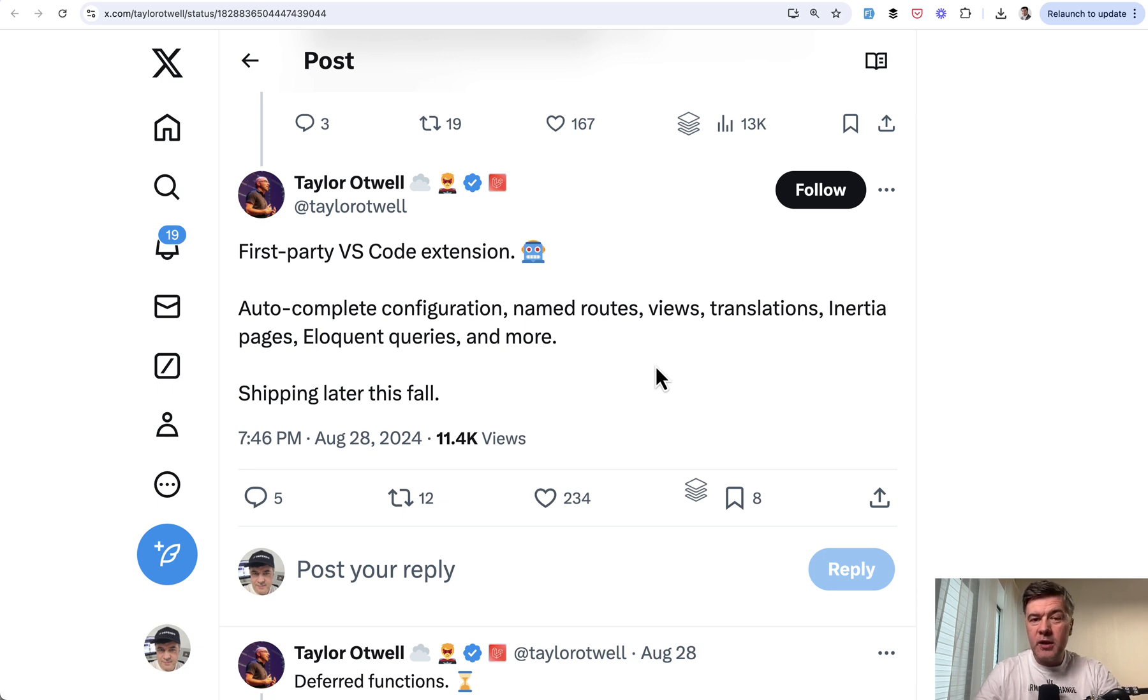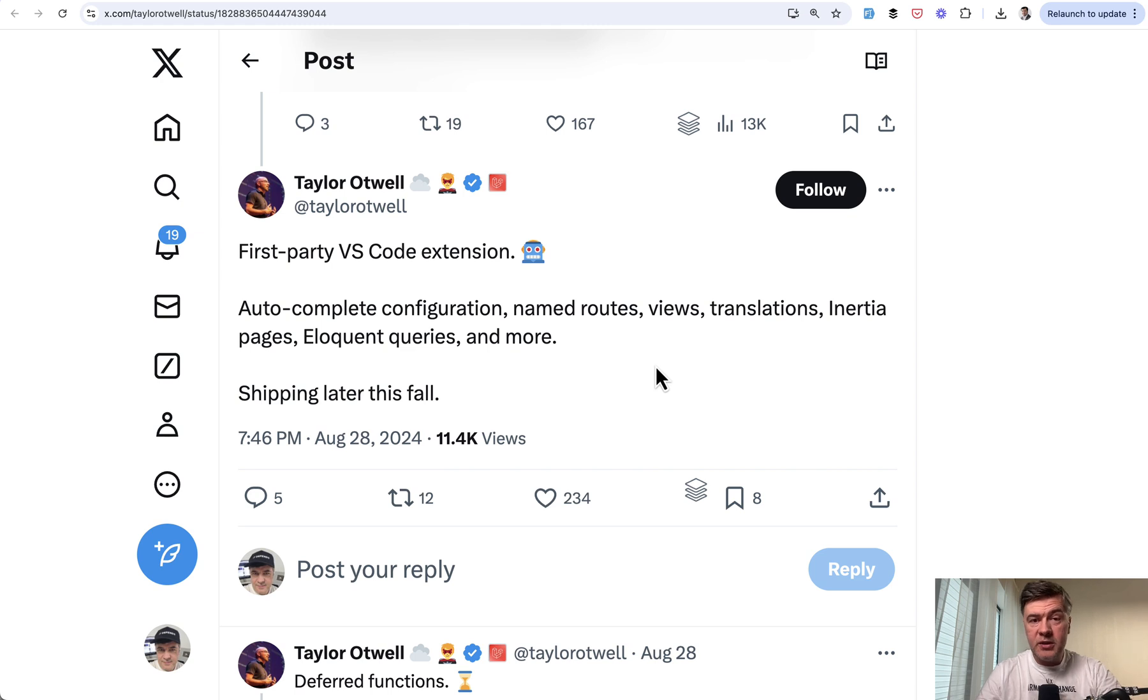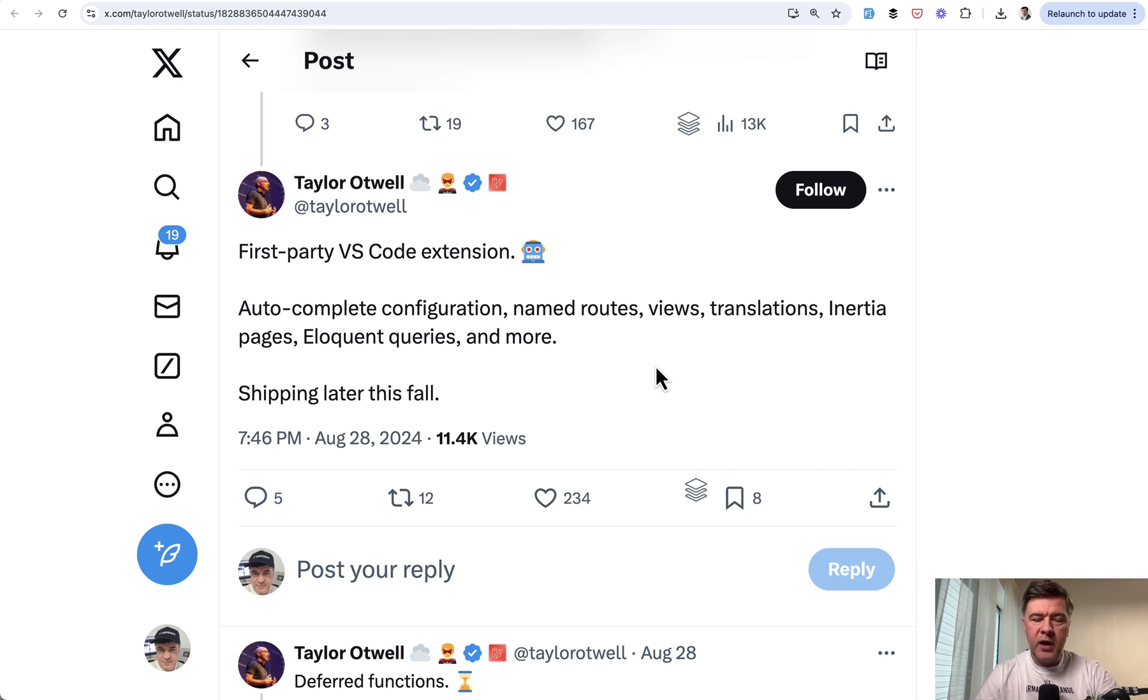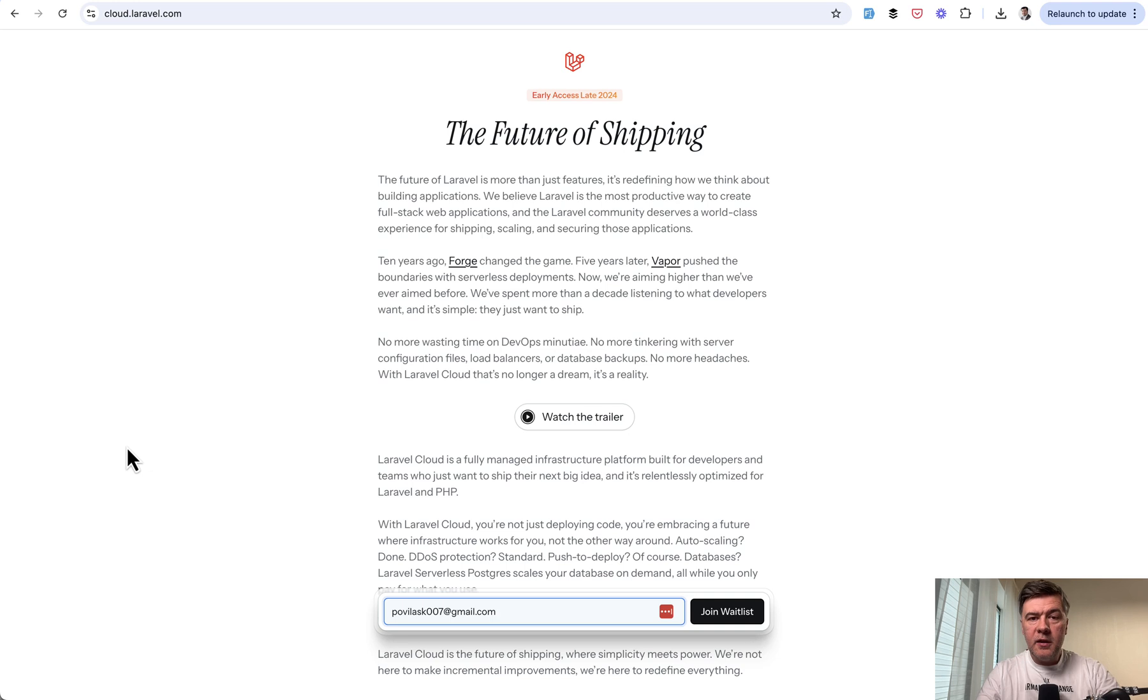And also VS Code is tightly coupled with Copilot and also there's Cursor Editor, AI Editor, fork of VS Code. So a lot of things will be happening around VS Code in general in 2025 and extension for Laravel will be part of it.